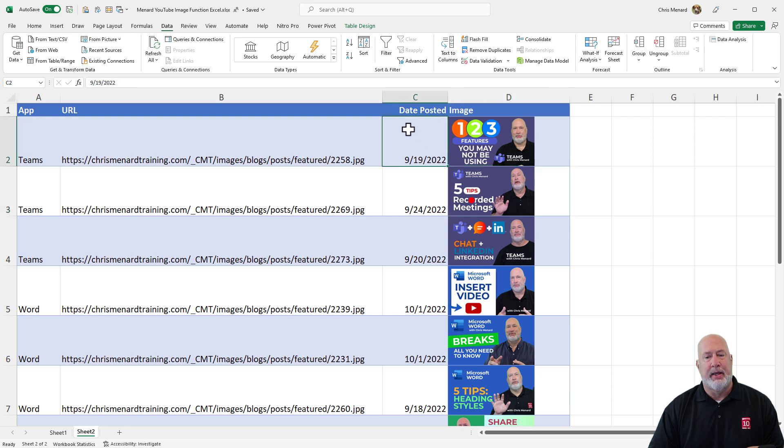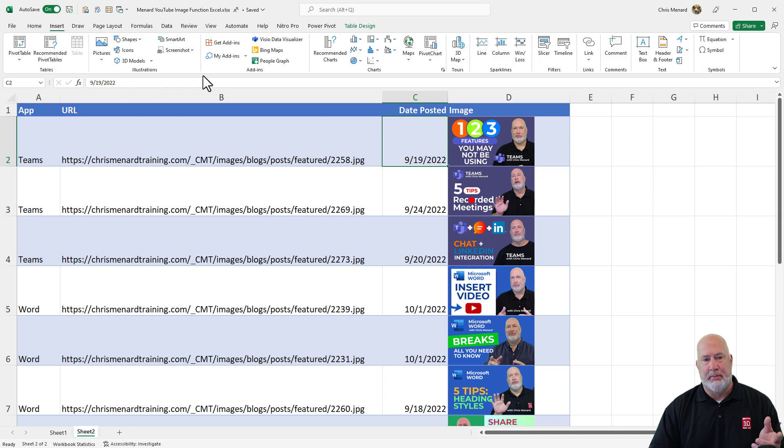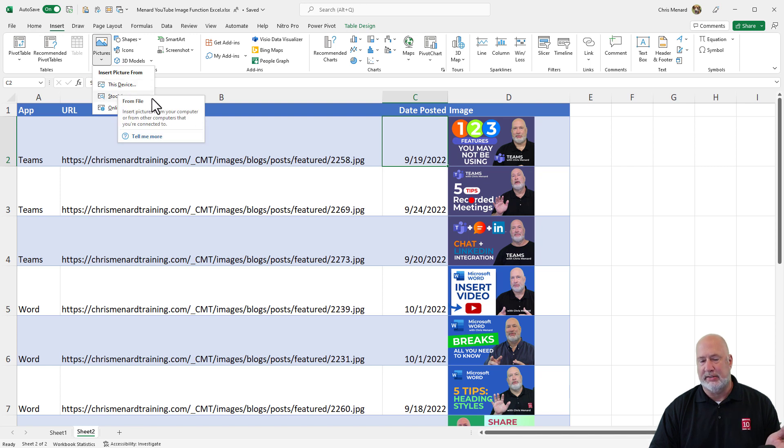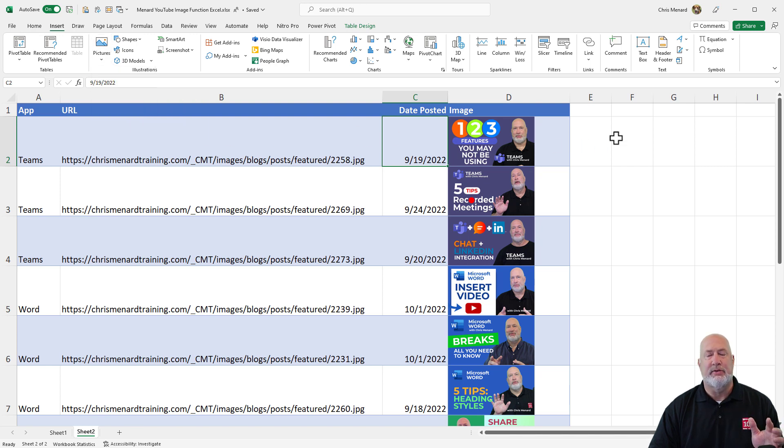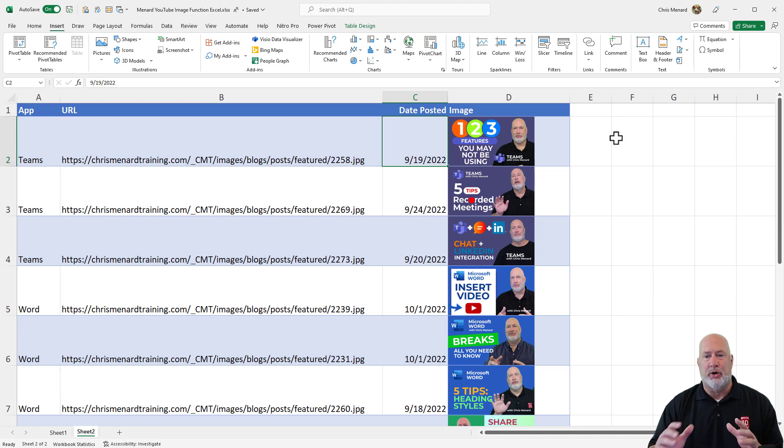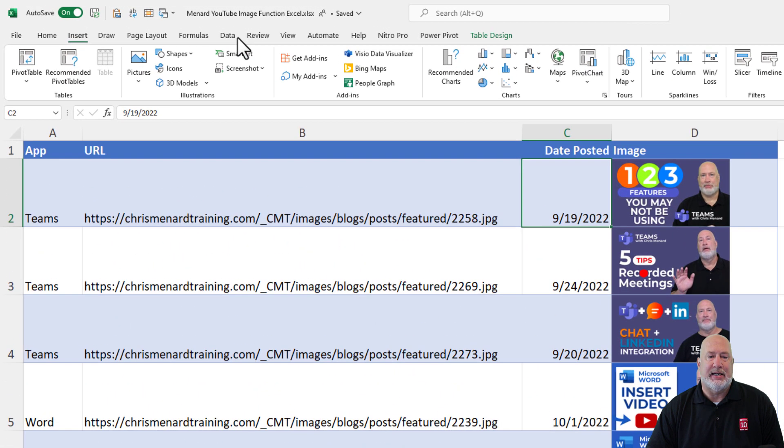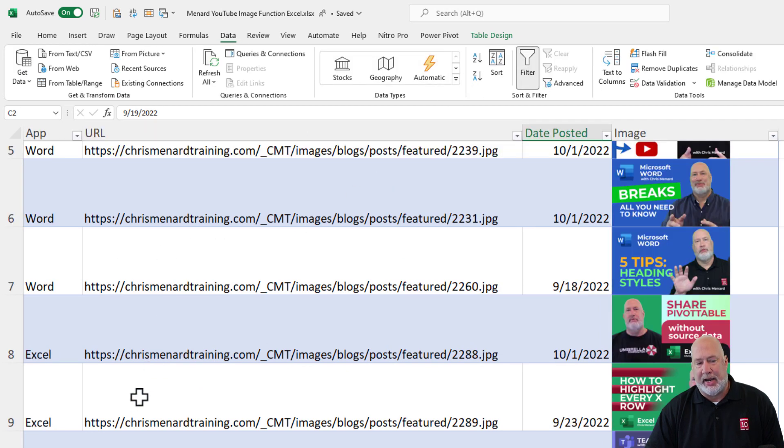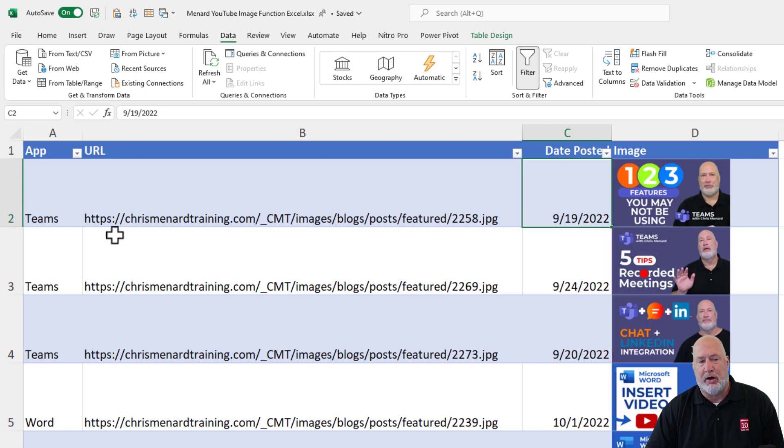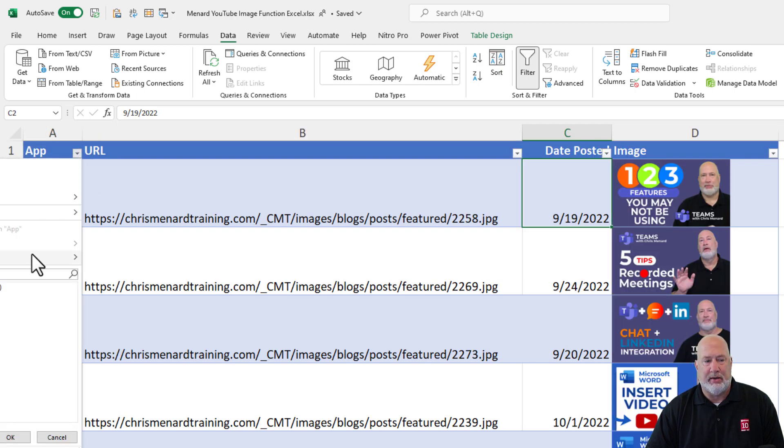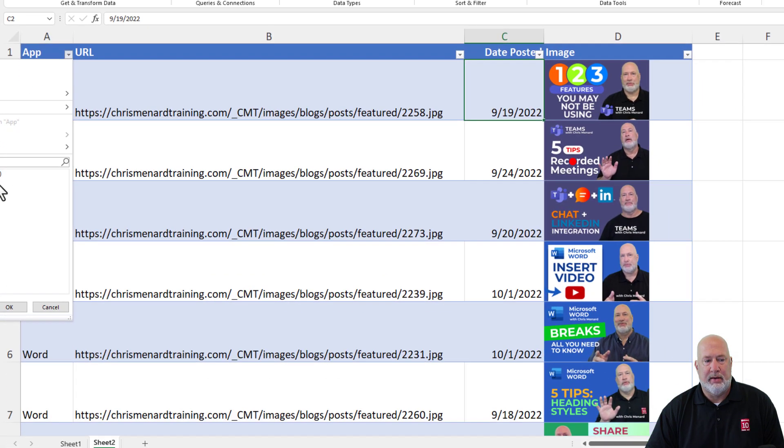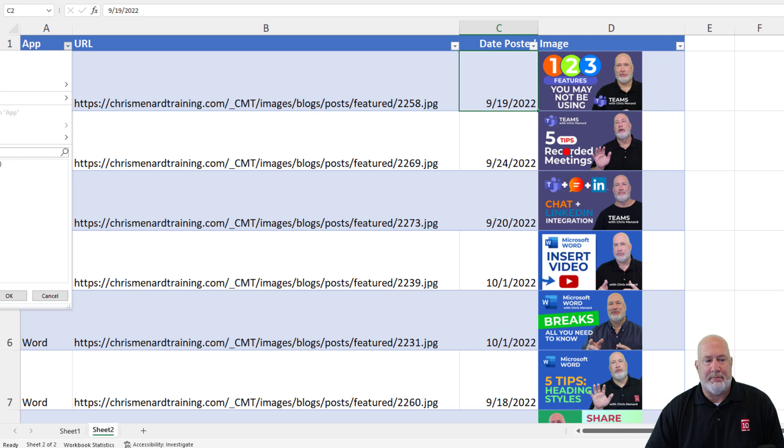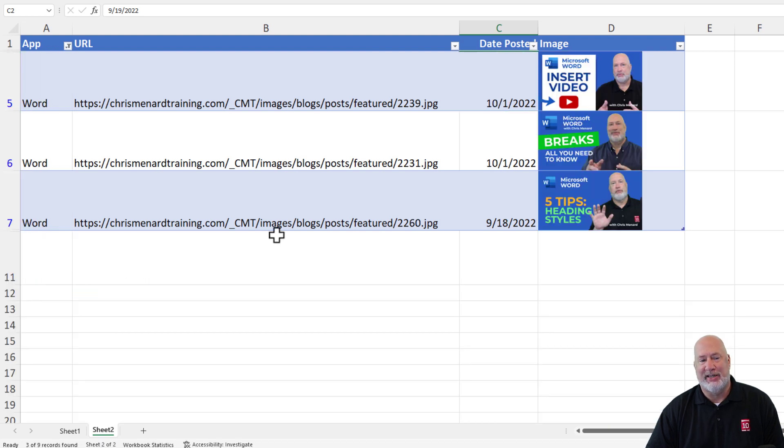By the way, just to prove this. So instead of going to insert picture from file or this device, and then the sorting and filtering getting all messed up and plus a lot of work resizing them. What I can do now, just to prove this, I'm gonna go to the data tab, turn on filters. I only want to see, in my example, Microsoft Word. So I hit the drop down.